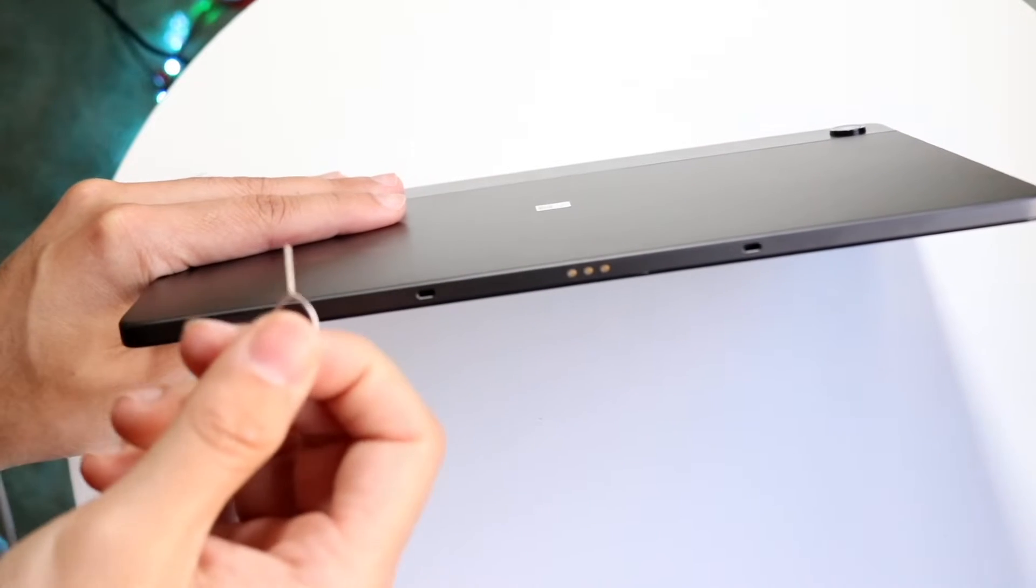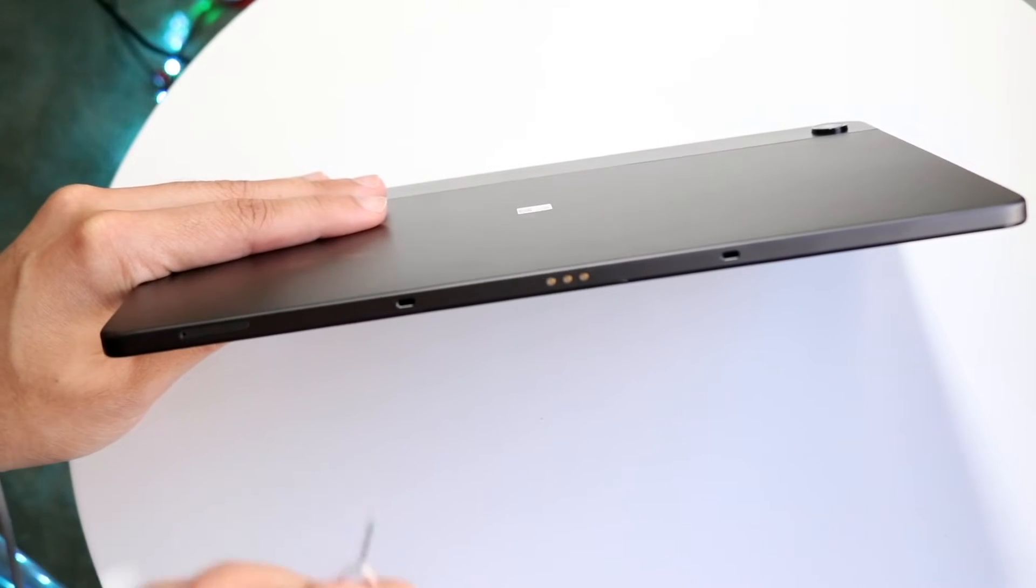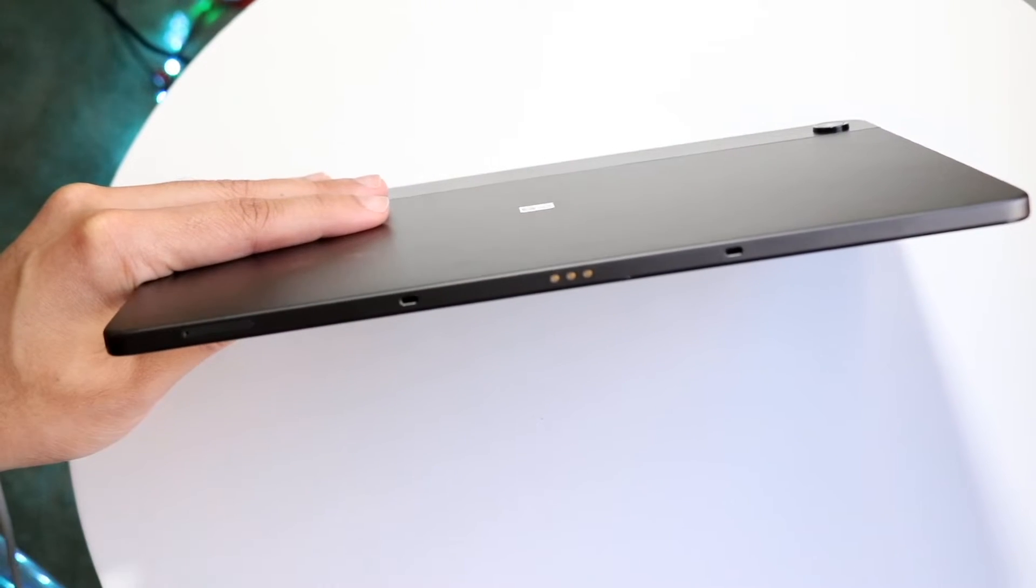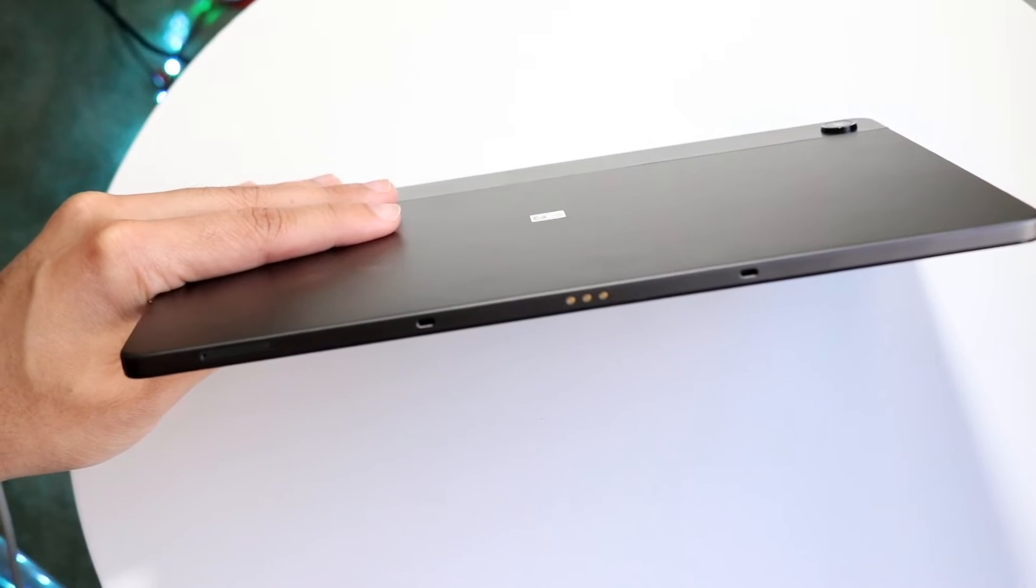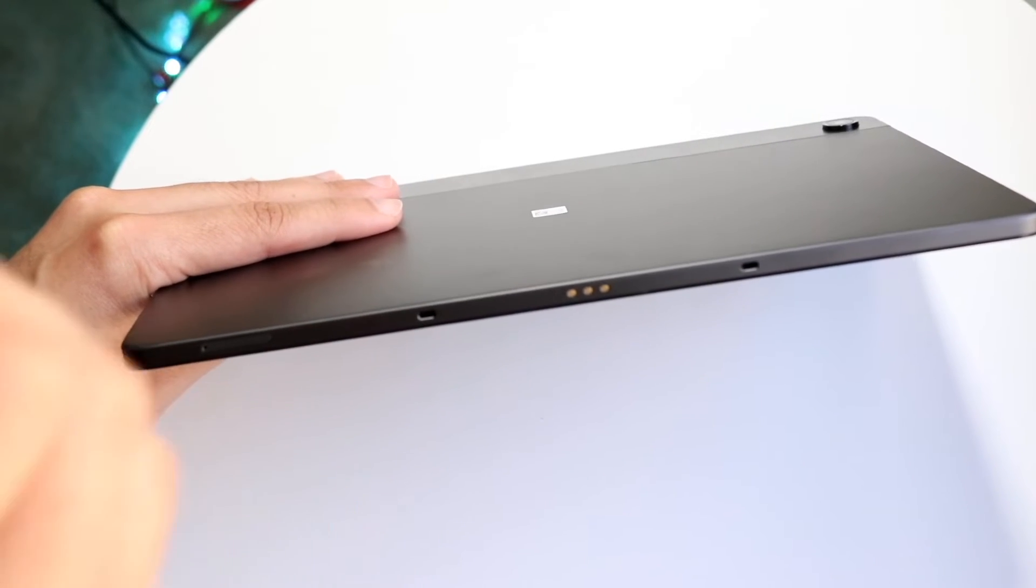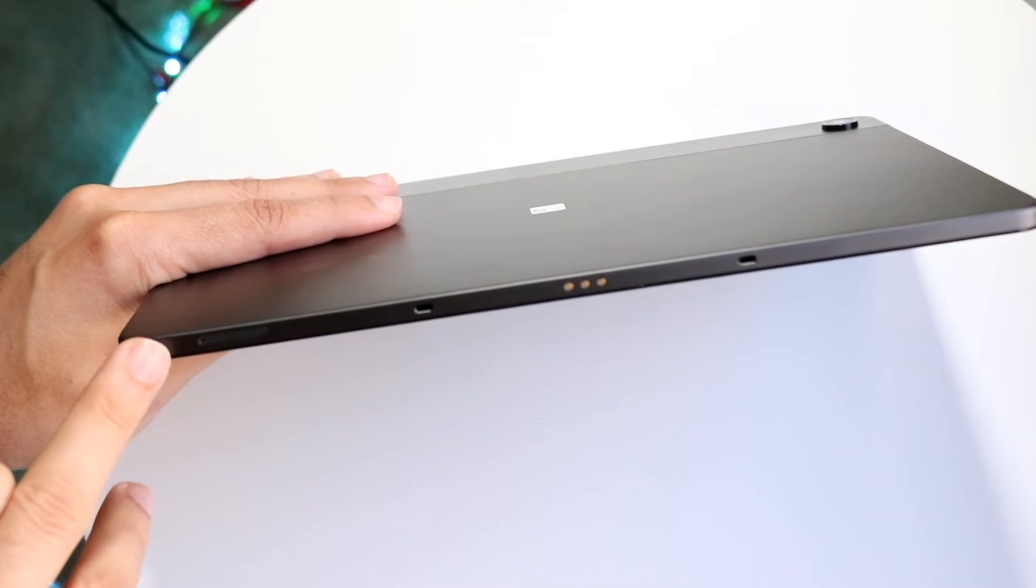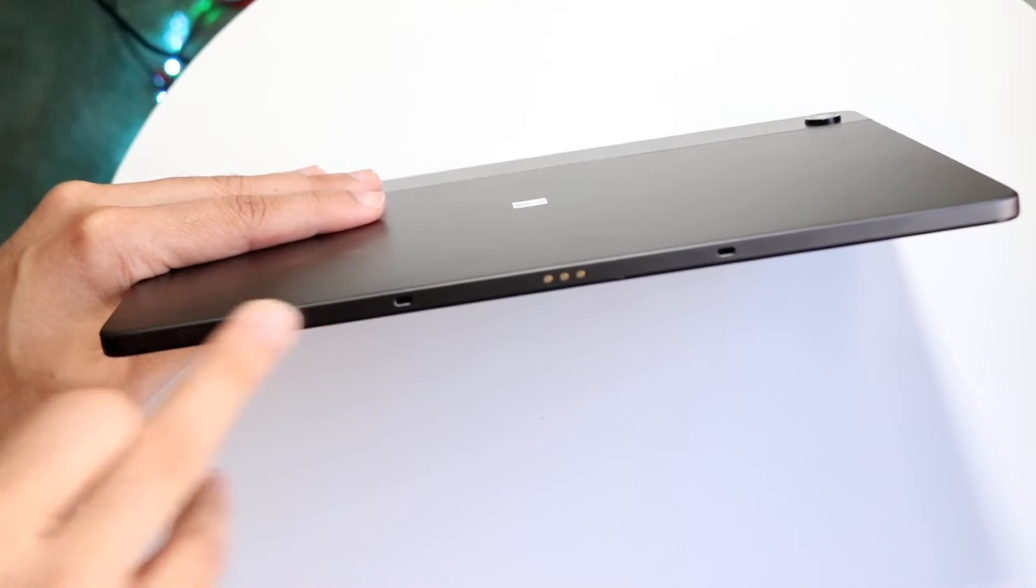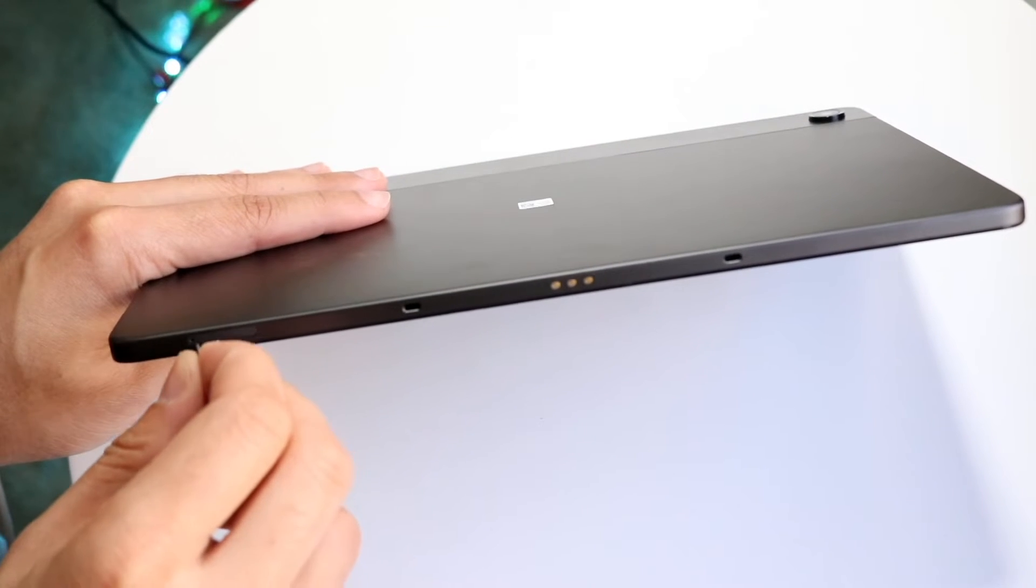Now you want to grab your SD card eject tool, which should be built inside like a SIM card eject tool, and place that right inside the hole on this side of your tablet.